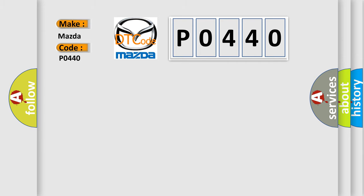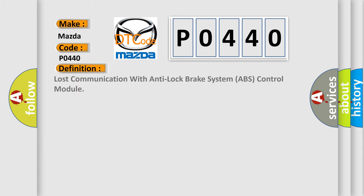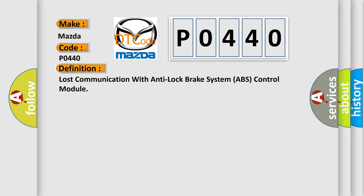The basic definition is: Lost communication with anti-lock brake system ABS control module.